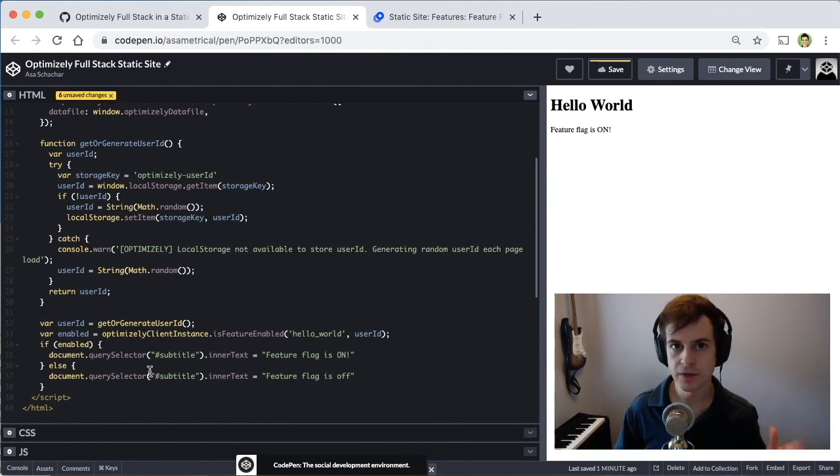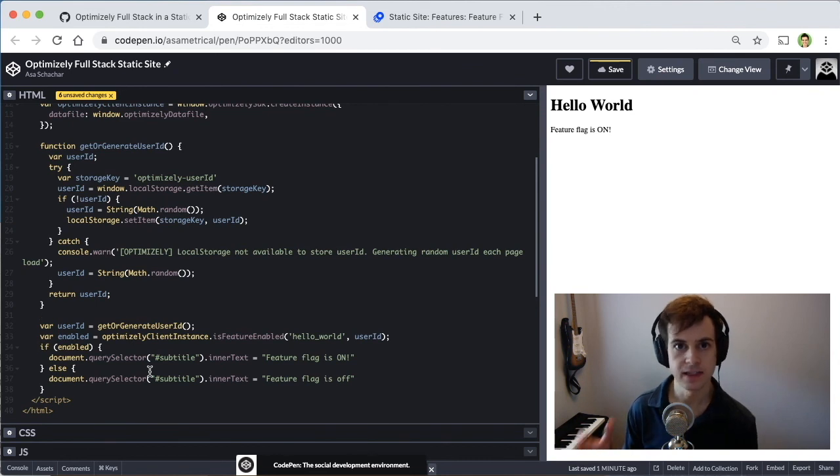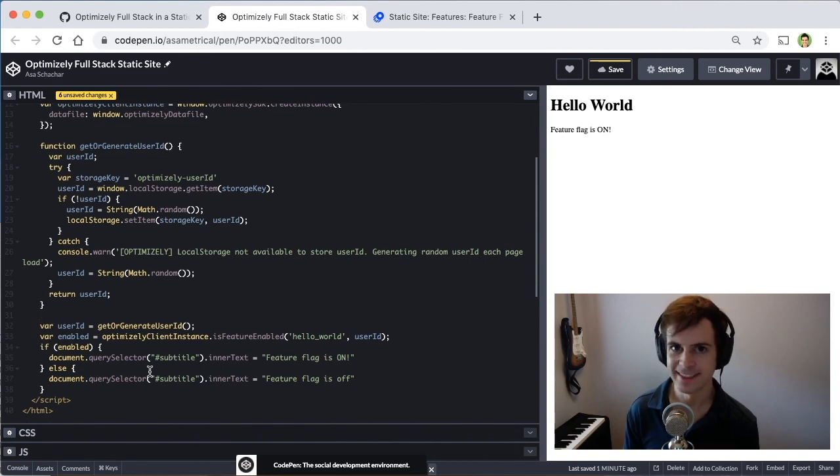So hopefully in this video, you've seen how to install Optimizely in a static site from scratch. Hope you learned something. Again, I'm Asa. Thanks so much.